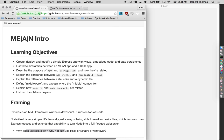Why does Express exist? Why not just use Rails or Sinatra? Because some people like JavaScript — you're using JavaScript in your front end all the time, so maybe it's nice to be doing it in the back end as well. Only one language to worry about. When I switch back and forth between Ruby and JavaScript, I keep forgetting about semicolons and parentheses. That consistency is kind of nice, and that's literally the biggest reason.